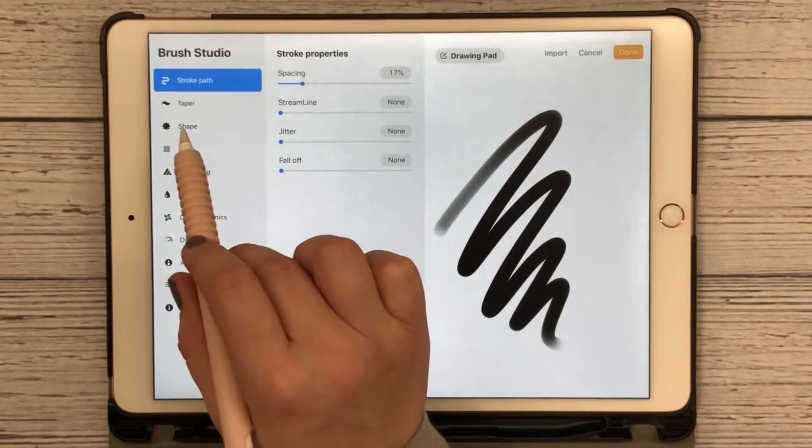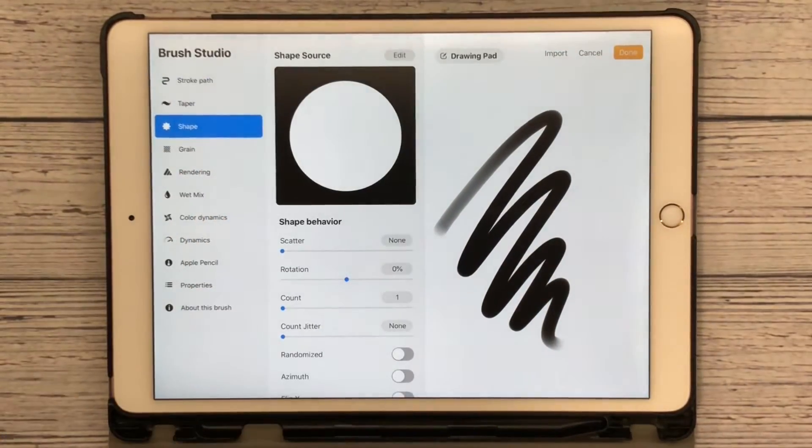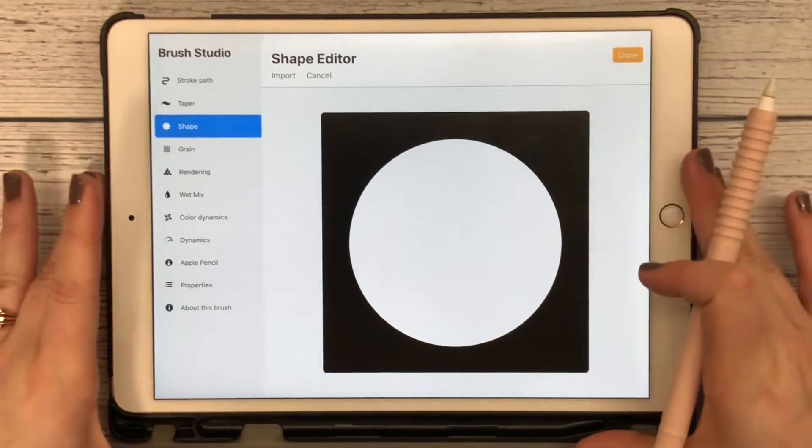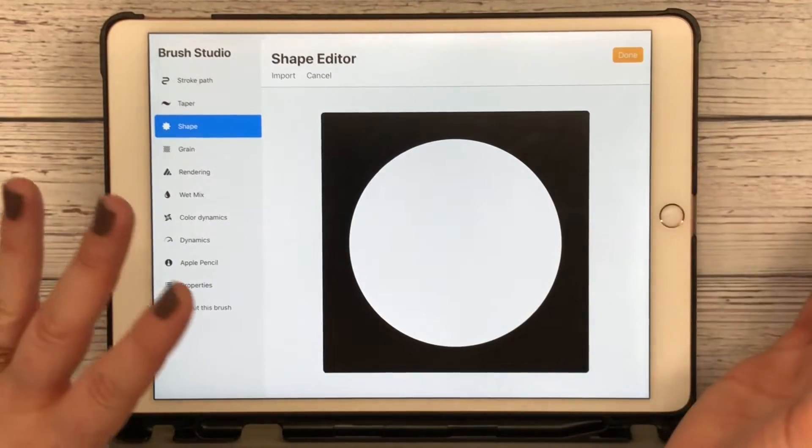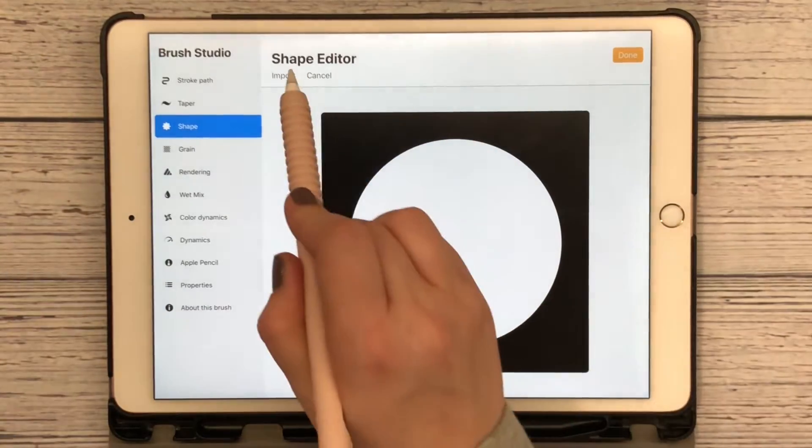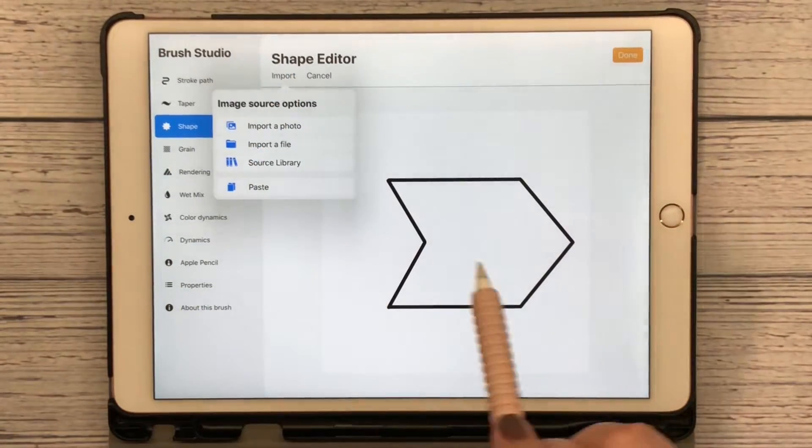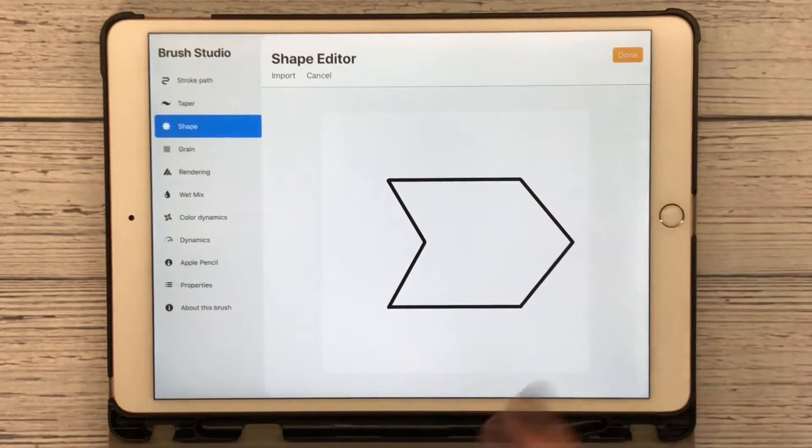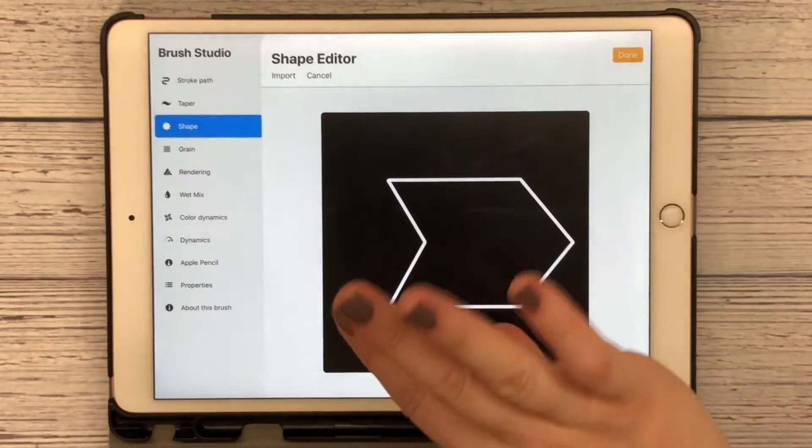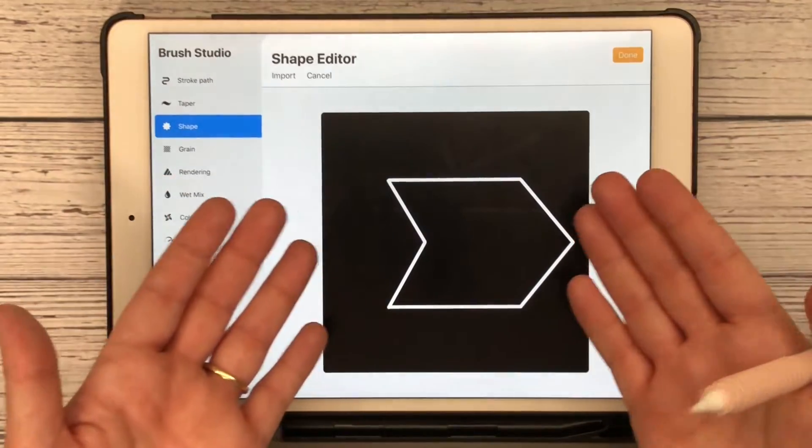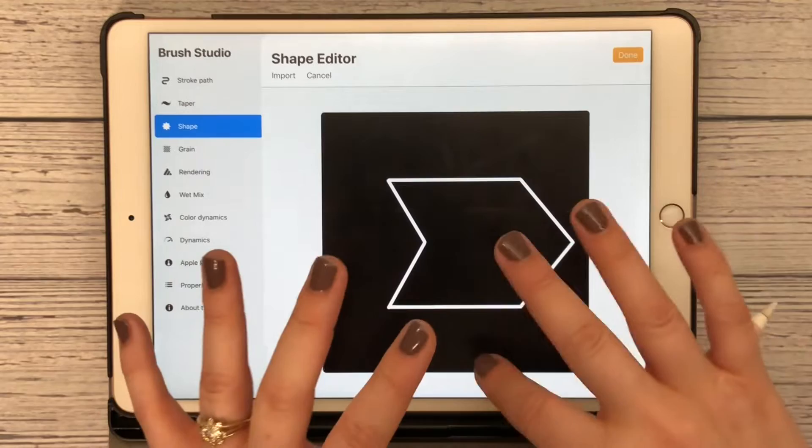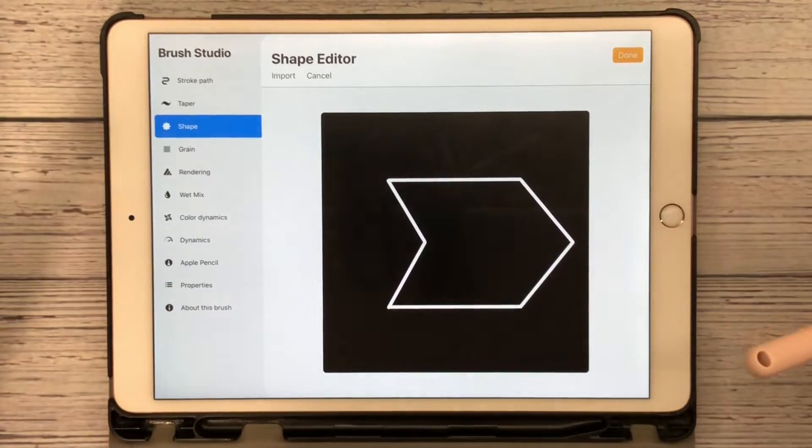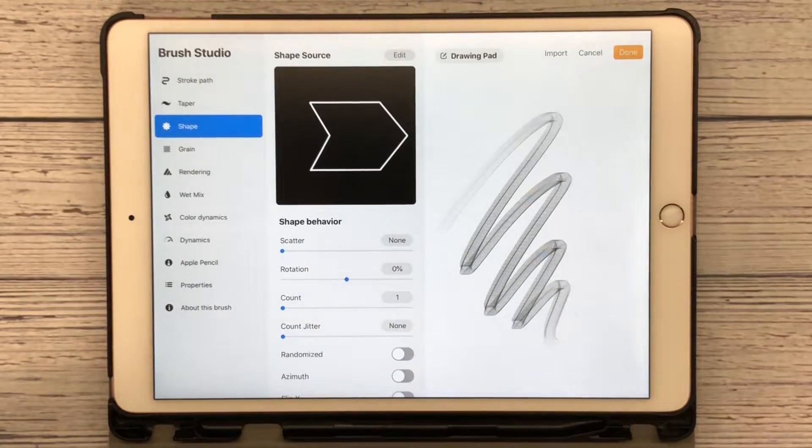Since we have copied the shape that we wanted, we want to go to Shape and go to Edit. Make sure you are in landscape mode because you won't have all of these options if you're in portrait mode. Go ahead and turn your iPad to landscape. You're going to hit Import and Paste. There is our shape that we just created, and I want you to take two fingers and tap on it. That's going to invert it. If you originally put a black background and drew with white, then you would not have to invert it.